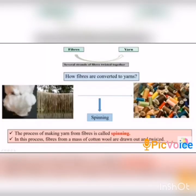Let us recall the processing of fibers. We cannot get the fabric directly from the fiber. First, the fibers are converted into yarn, and then the yarns are converted into fabrics. How are fibers converted into yarns?